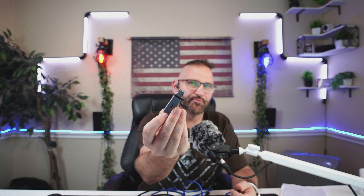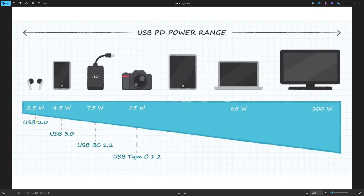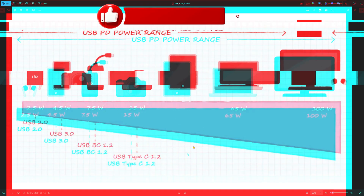The highest we could get from the old standard was about 5 to 10 watts total. And 7.5 was the highest on that chart, though we could get up to 15 once we went to USB-C.